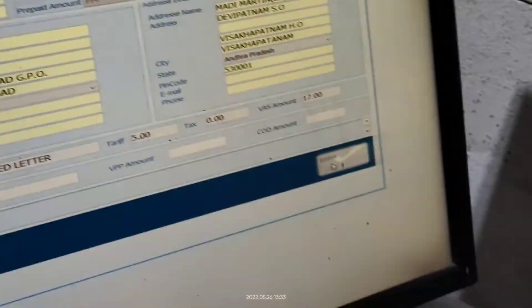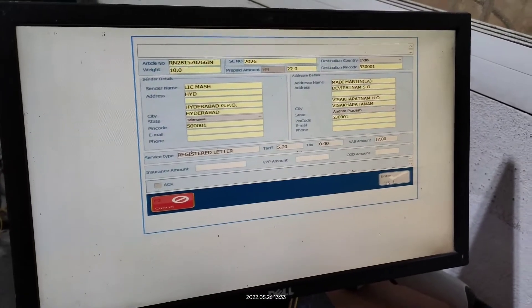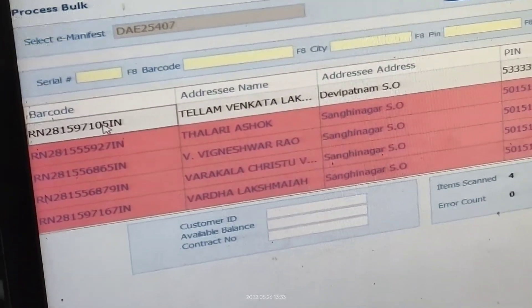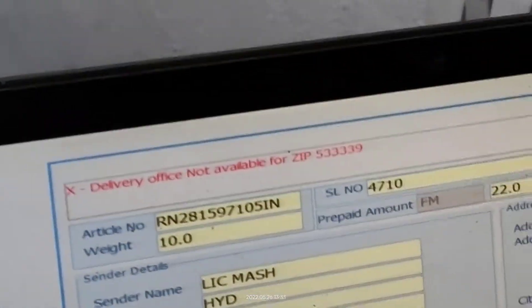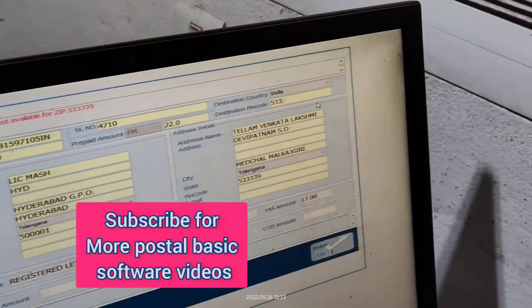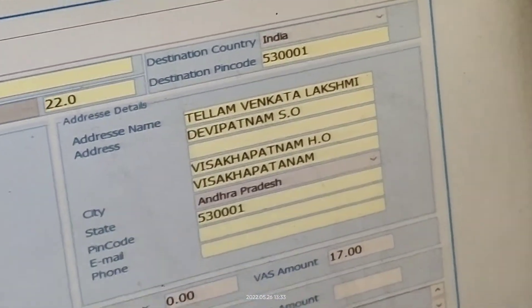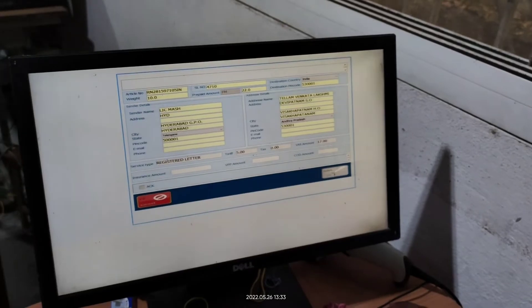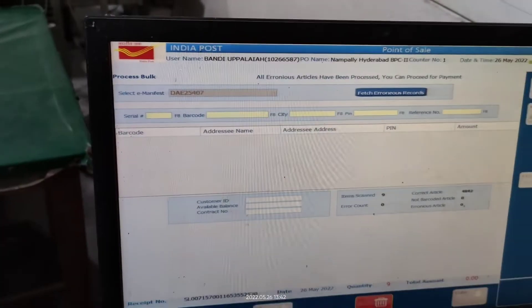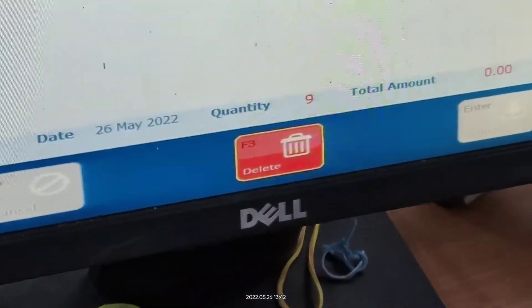There is another way — double-click and you can also change the destination pin code directly in the upper field. Change it, Tab, and it is automatically fetched. Click Enter.